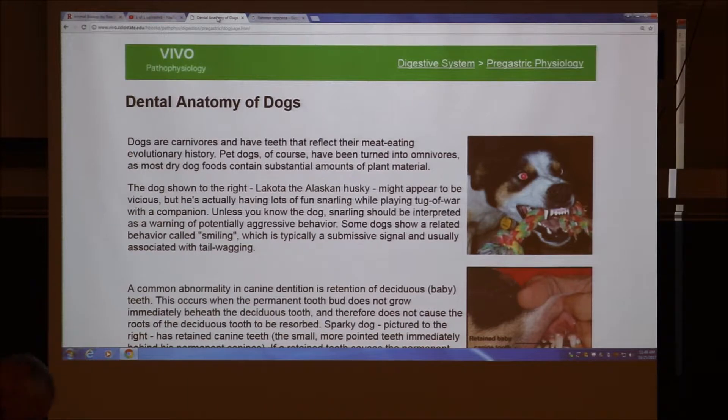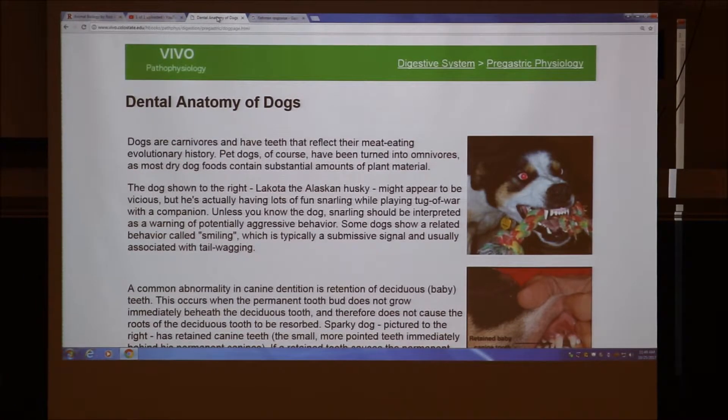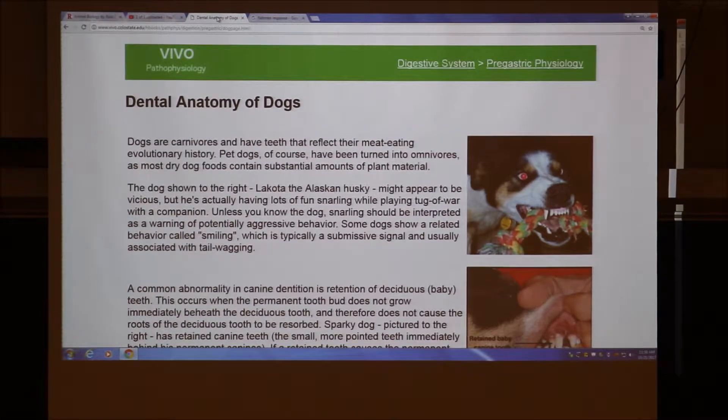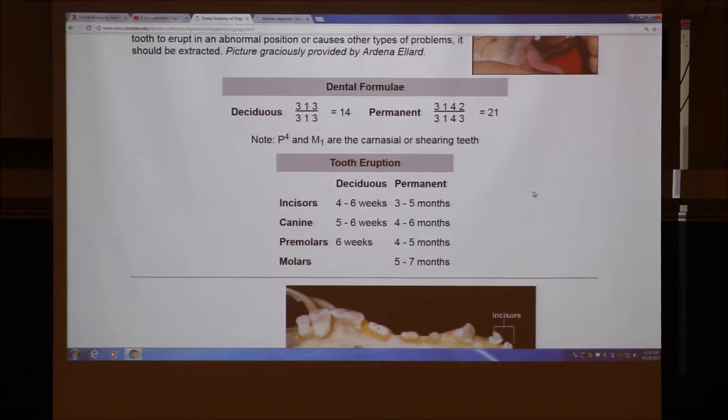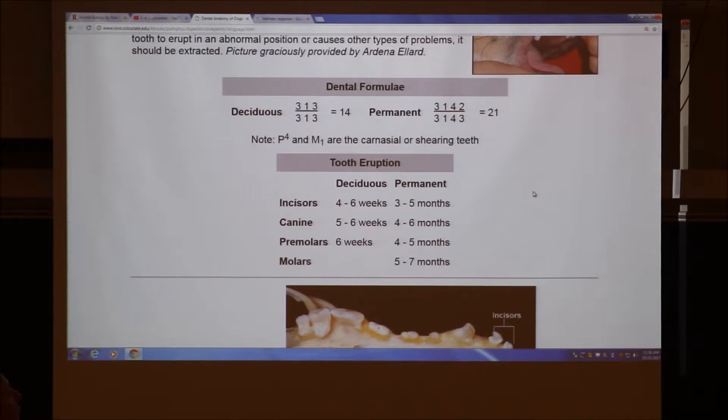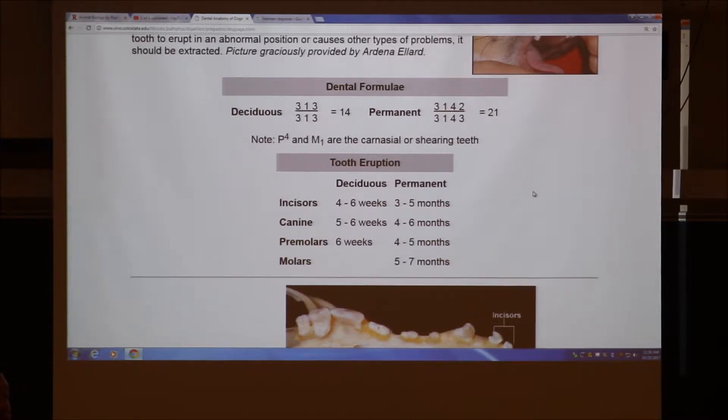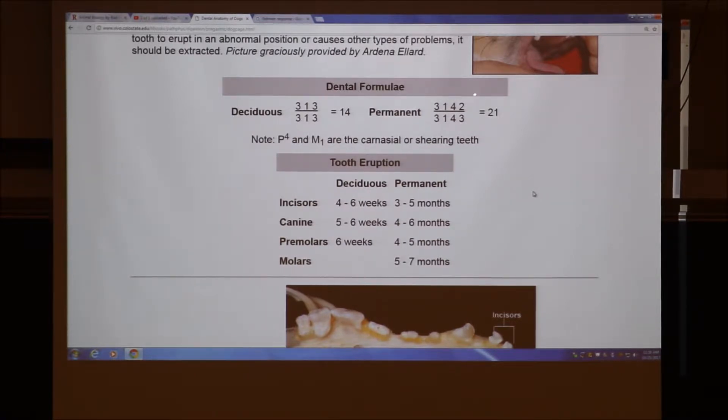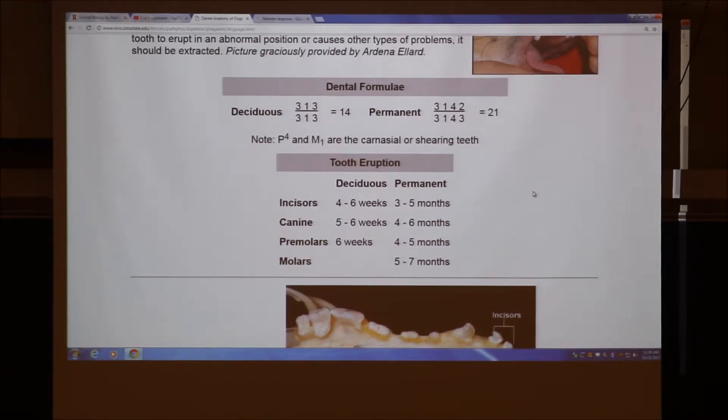When I was searching, I found a neat little website at Colorado. He has some nice pictures of the upper and lower arcade. Arcade, A-R-C-A-D-E, that's the string of teeth. When you do the dental formula, remember you start at the midline and then you go around one side or the other. The upper arcade has a different formula sometimes than the lower one. Whenever you look up dental formulas, they're usually talking about the permanent teeth.